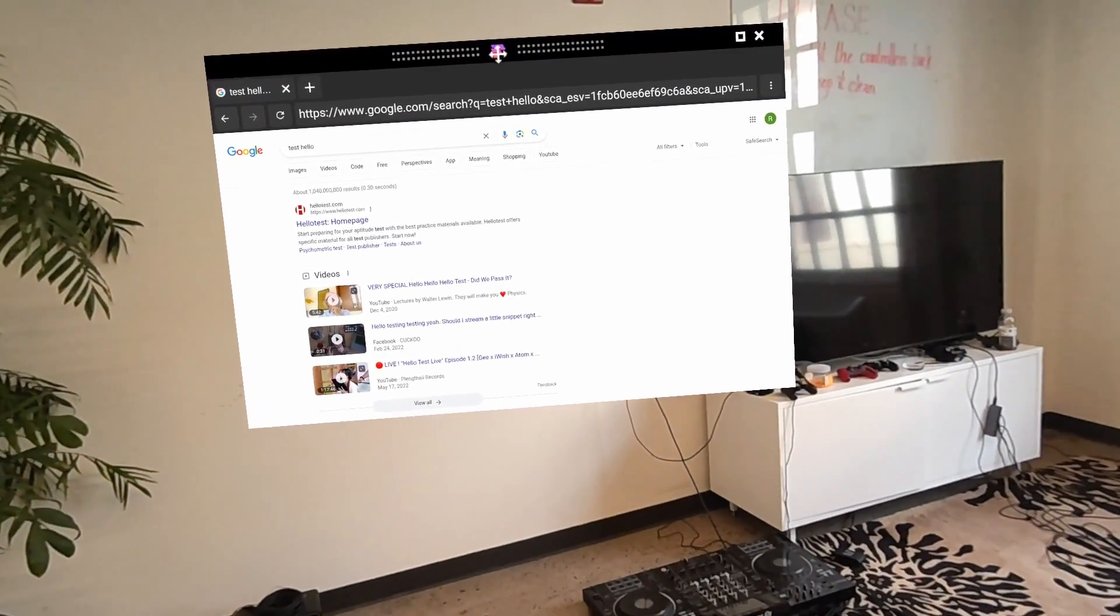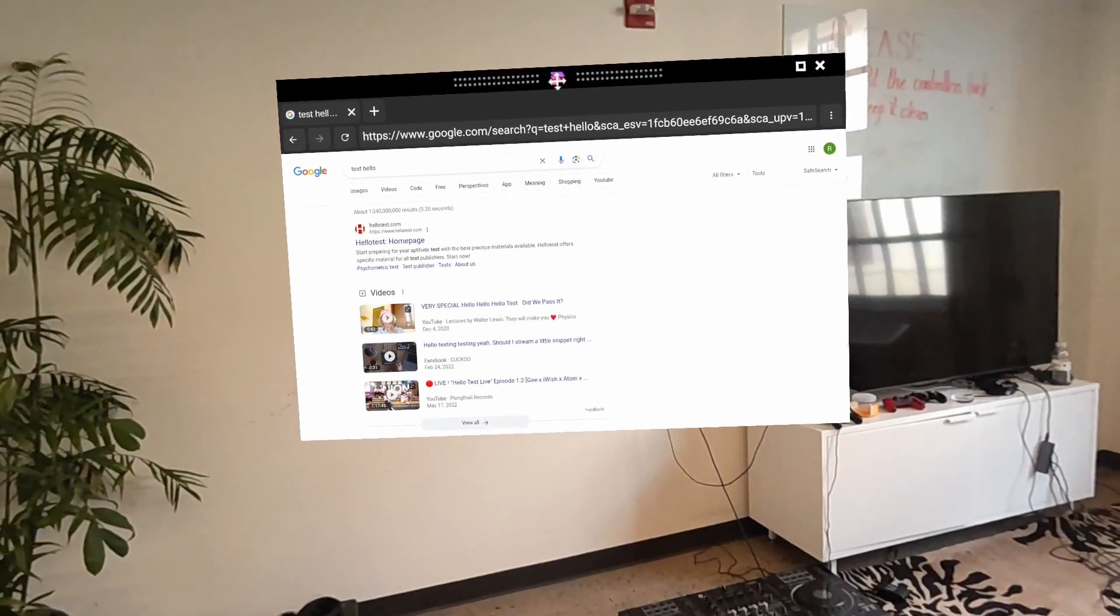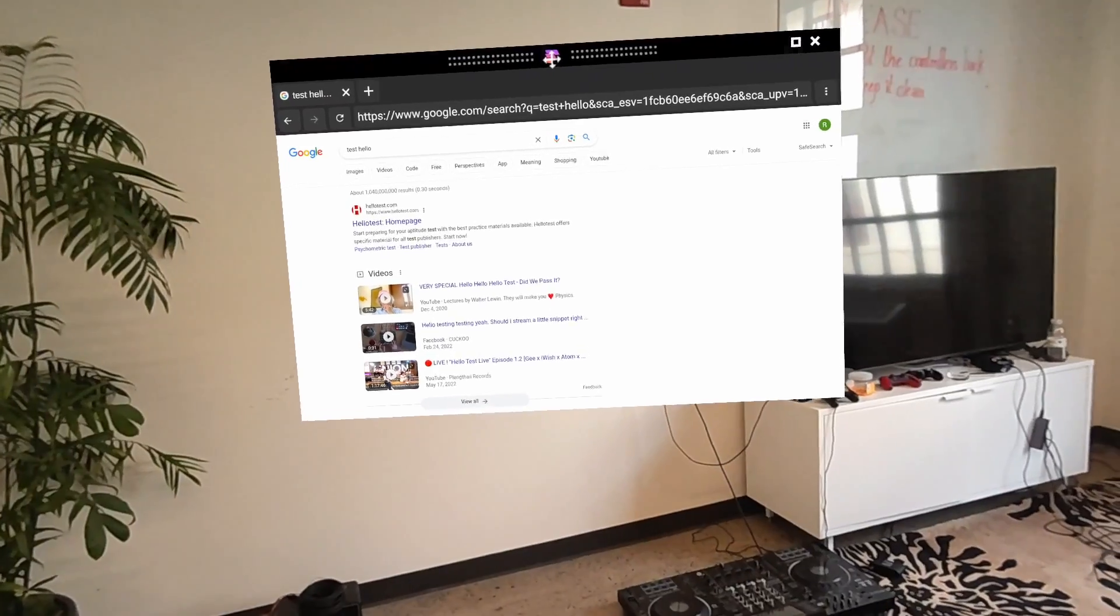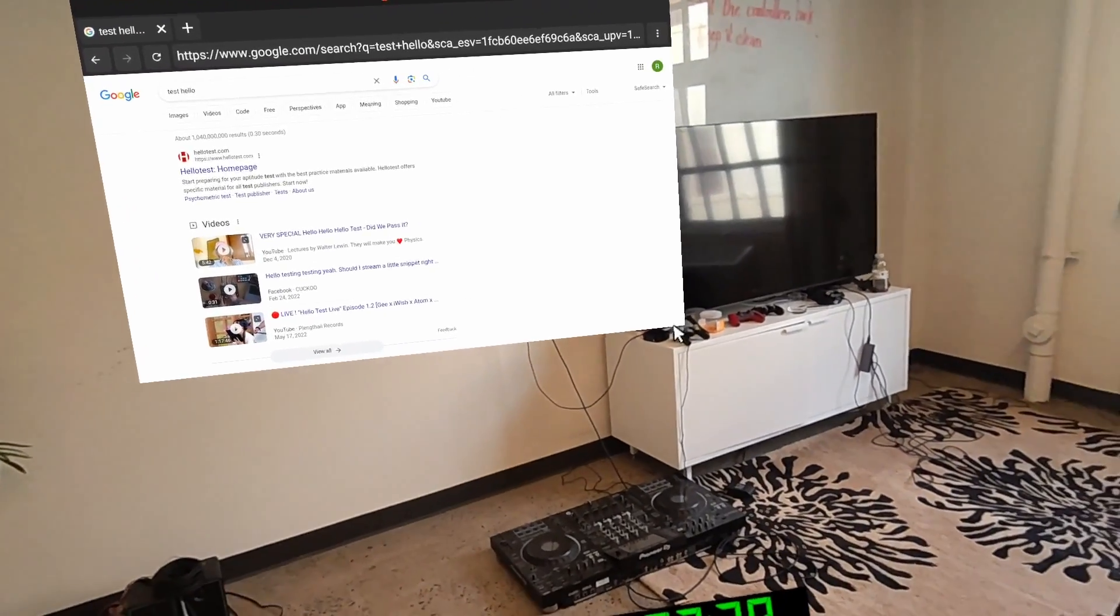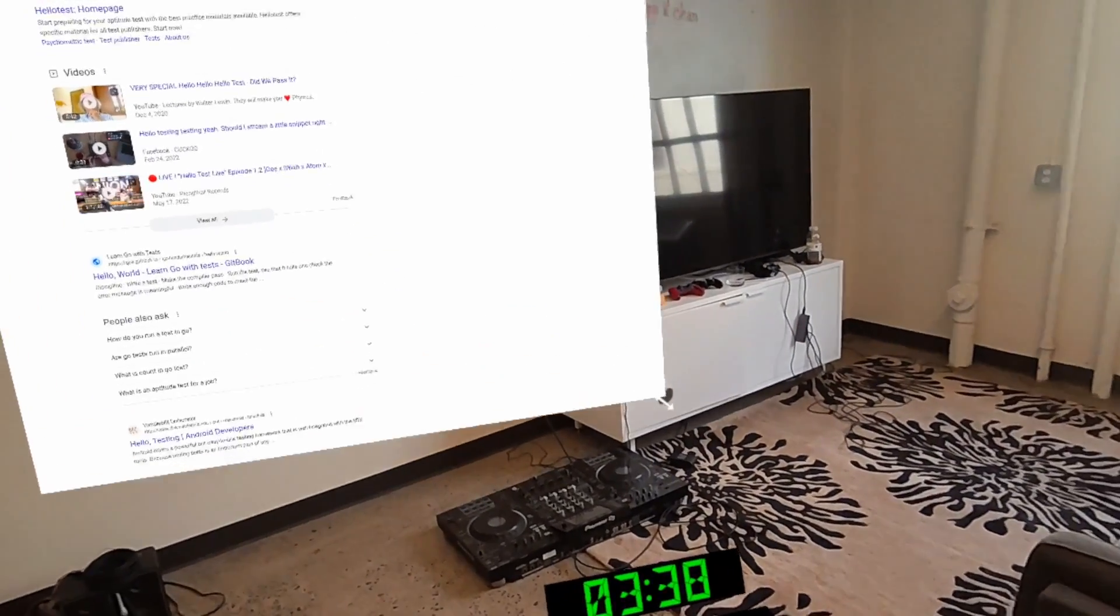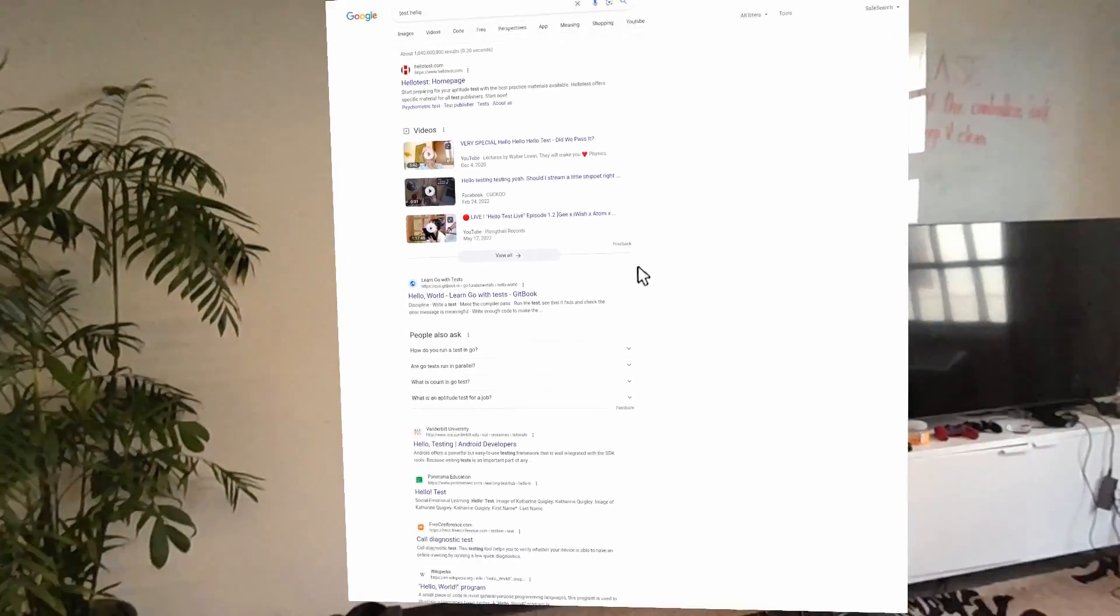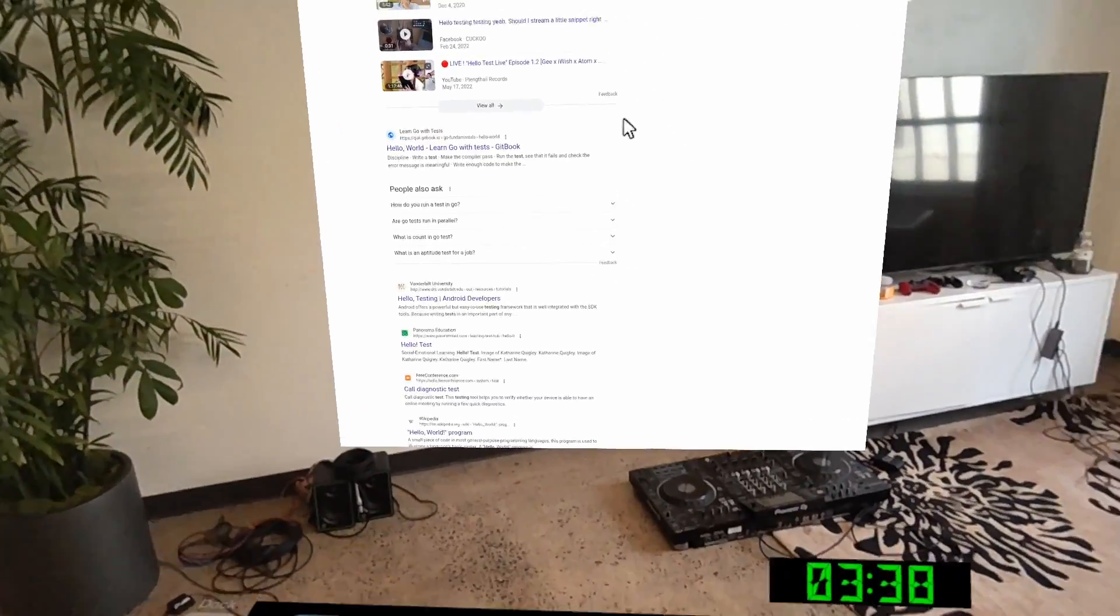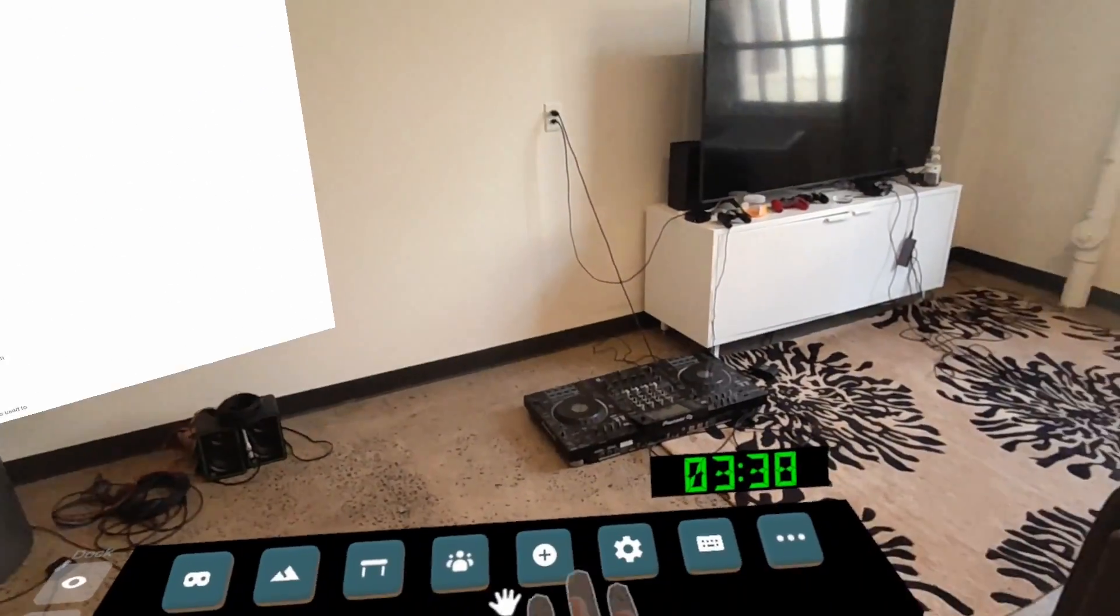And we can always resize in any of the modes by dragging from the corners. So I can drag this window to be very tall and skinny. All right, let's add some more windows to our scene.